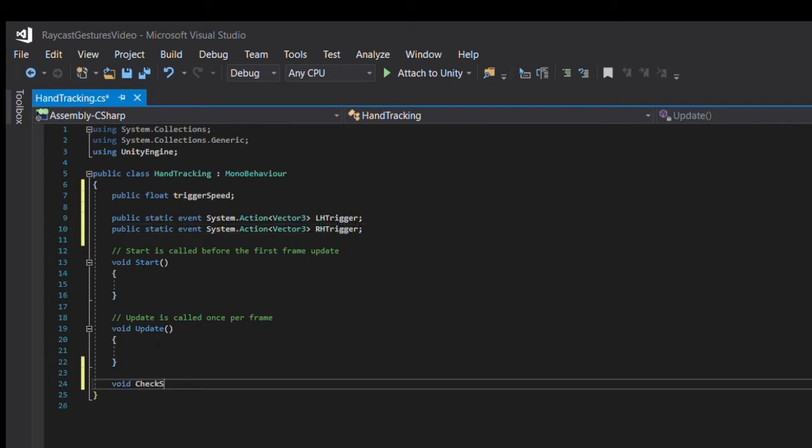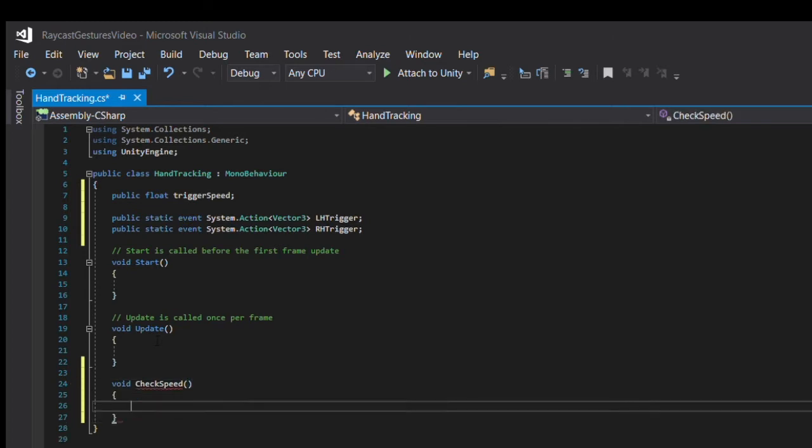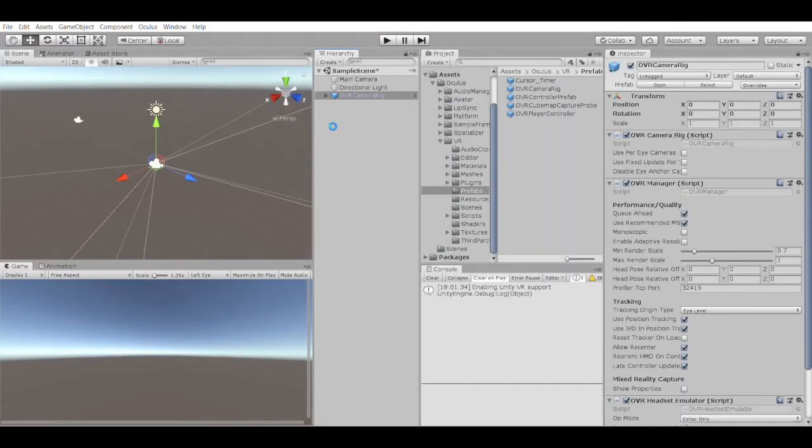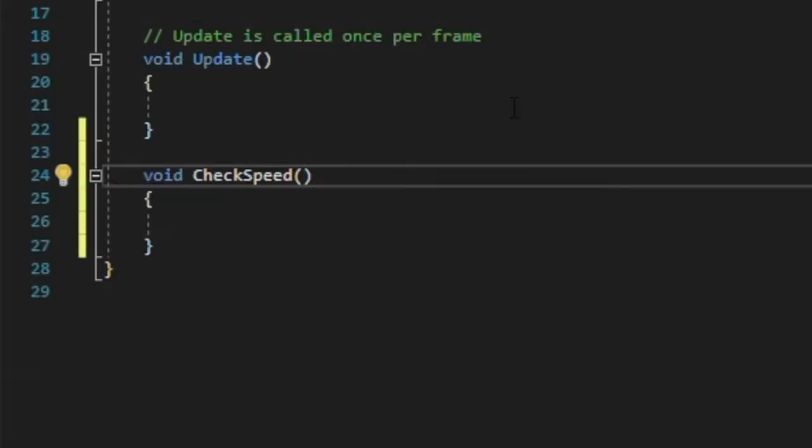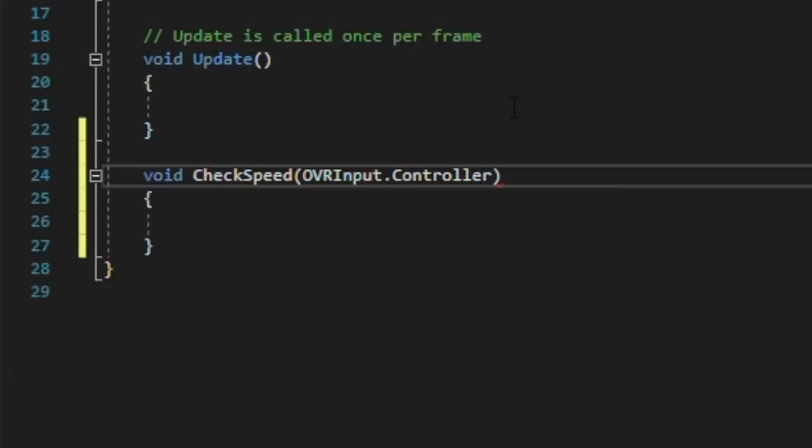We're going to create a method to check the speed of these controllers. We'll be getting this controller data from OVR input, which will only work if there's an OVR manager somewhere in the scene. Thankfully, the OVR camera rig prefab we dragged into our scene already comes with one. I'm going to call this method checkSpeed, and I'm going to have it receive an OVR input.controller, so that we can run this method twice per frame, once for each controller.